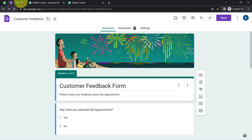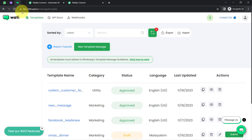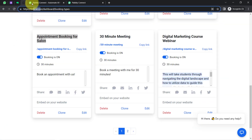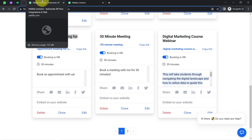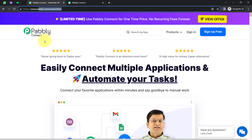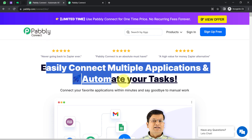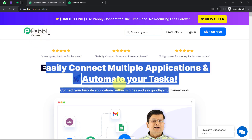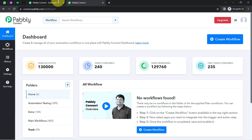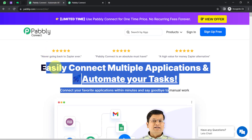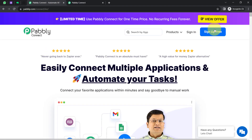I'm assuming you already have an account in Wati and in Tidycal. Once you have scheduled your appointment in the booking software, we will build the connection using Pabbly Connect, which is an amazing integration and automation software. You can create your free account in Pabbly Connect in just 2 minutes from the sign-up free button, and in the free account you will also get free tasks to test these kinds of automation.